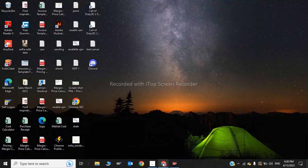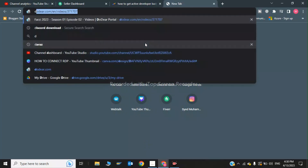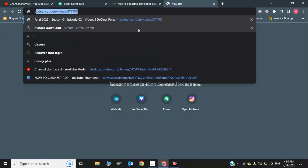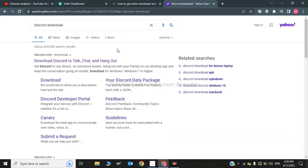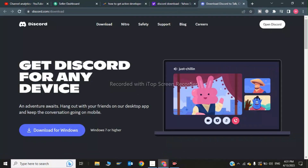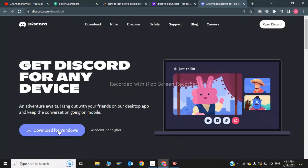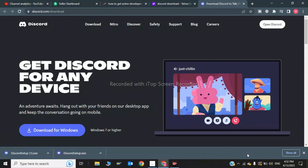Now for the third step, open a new browser tab and type 'Discord download'. On the Discord site, click on 'Download for Windows'.